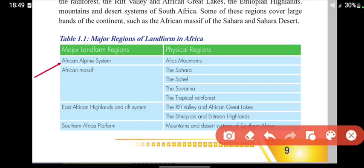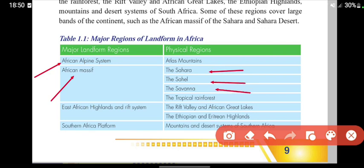The major physical regions include the Atlas Mountains, massifs in the Sahara, the Saharan region, the Savannah, and the tropical rainforest.